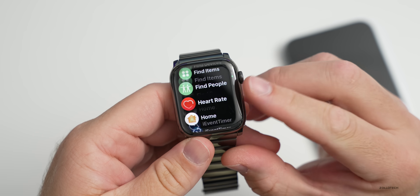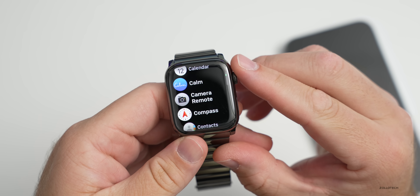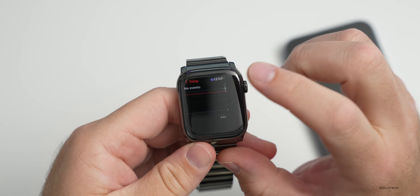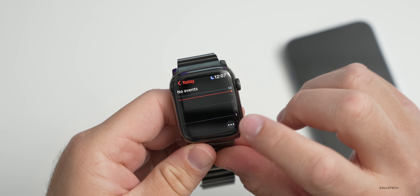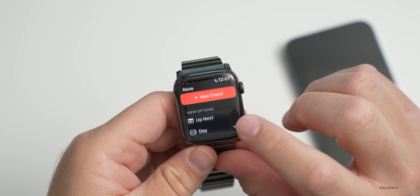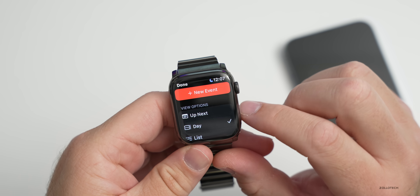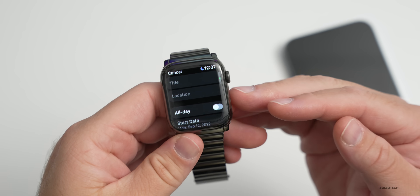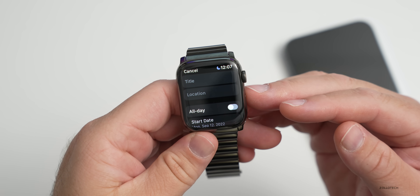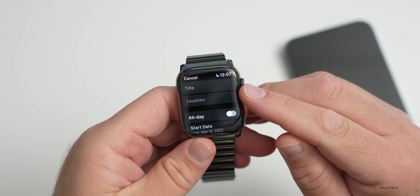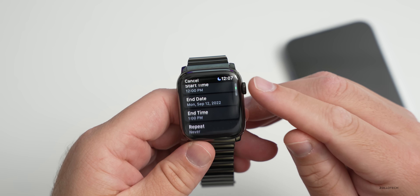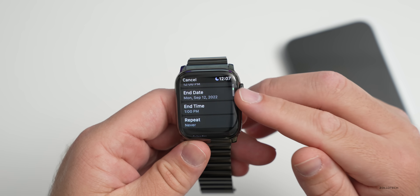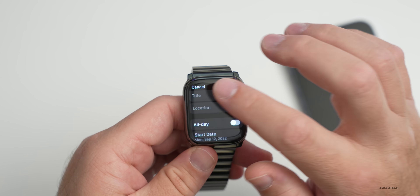In the Calendar app on Apple Watch, you can now add an event directly from the watch. Tap the three dots in the bottom right, select Add Event, and set it up just like you would on the iPhone — previously you had to use the iPhone for this.